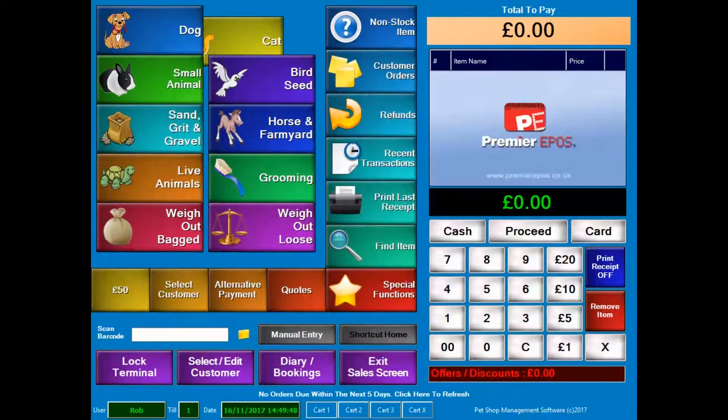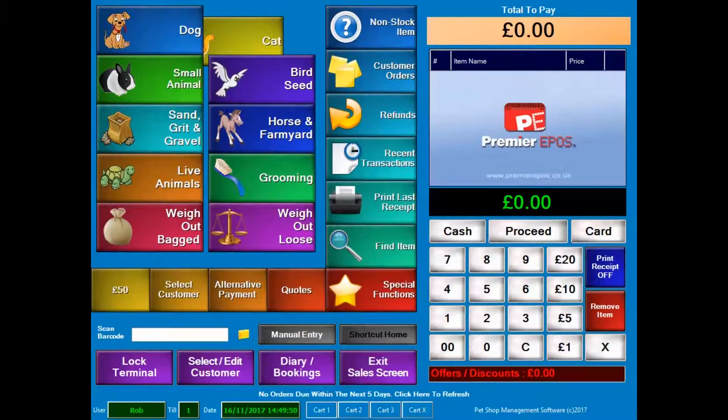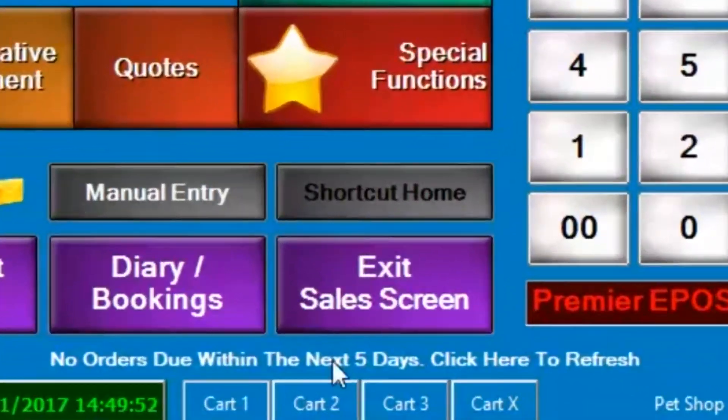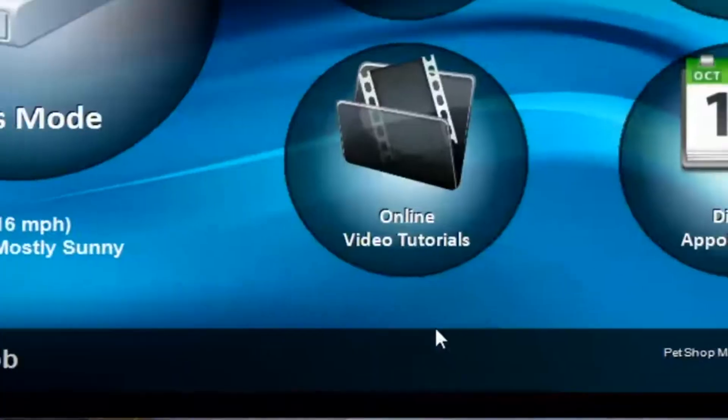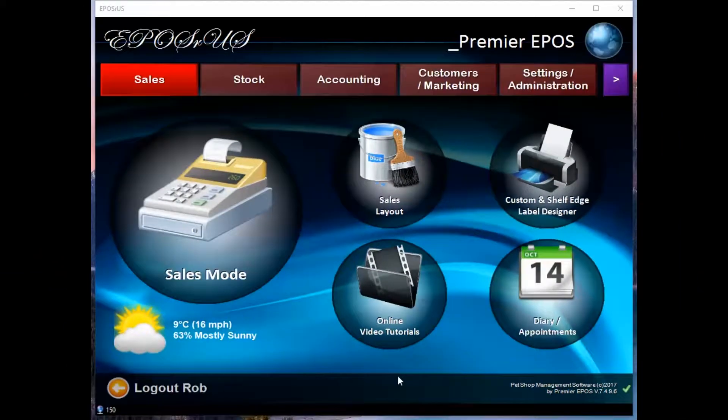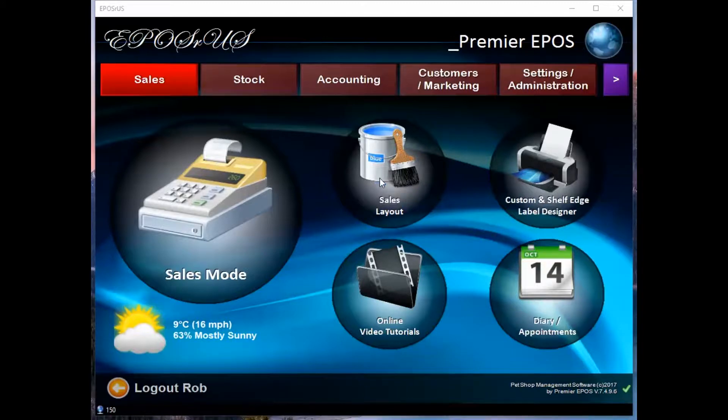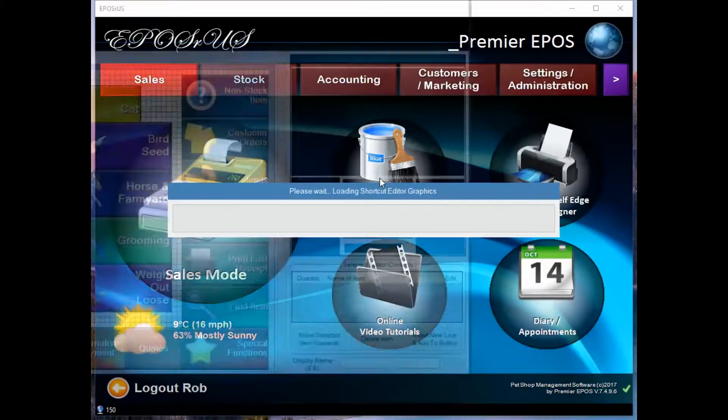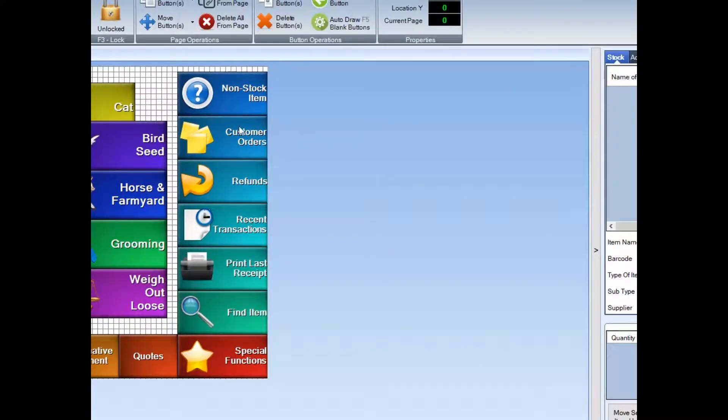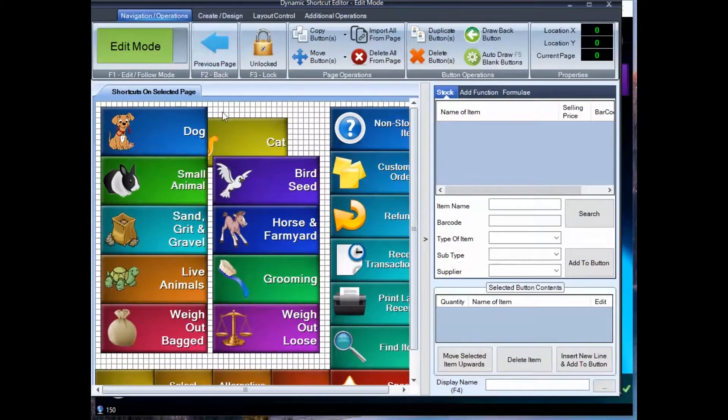is we're going to see how to fix that. So first of all, we'll come out of our sales screen, then we shall go into our sales layout. And there we go, let me just put that into your vision.